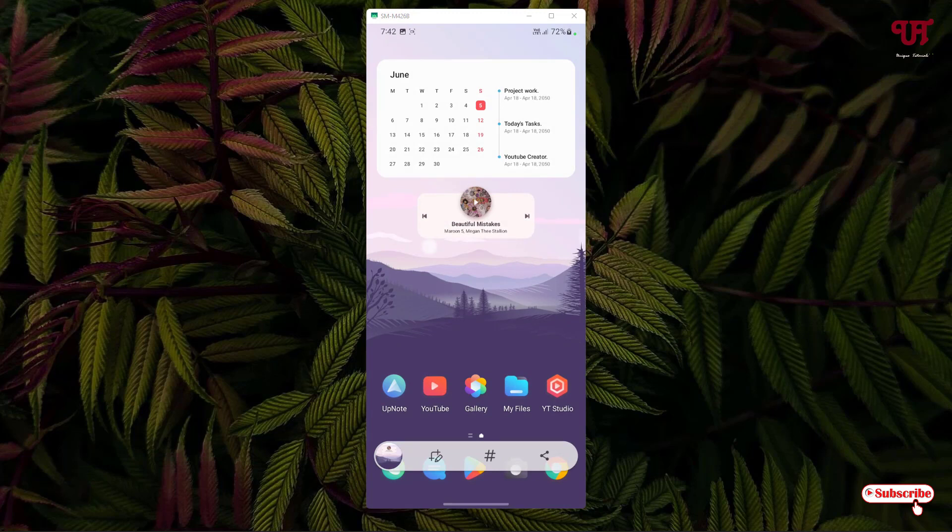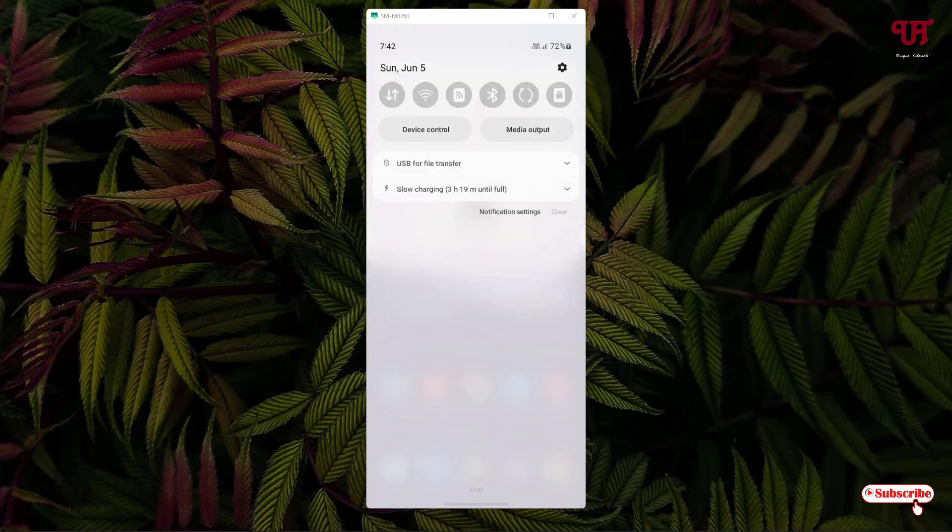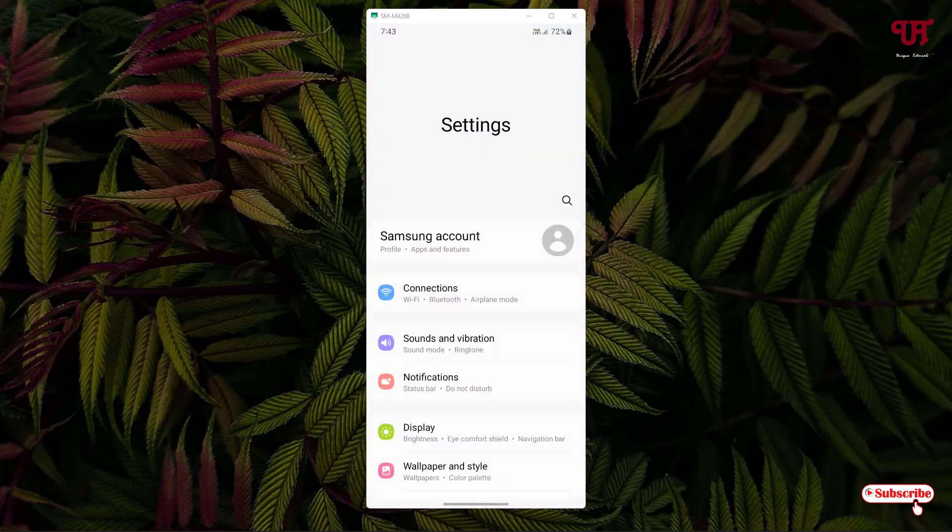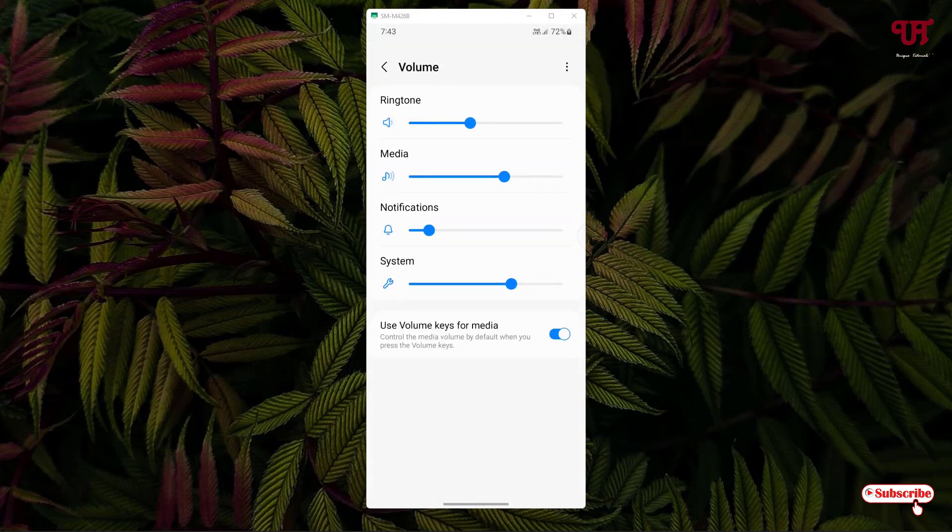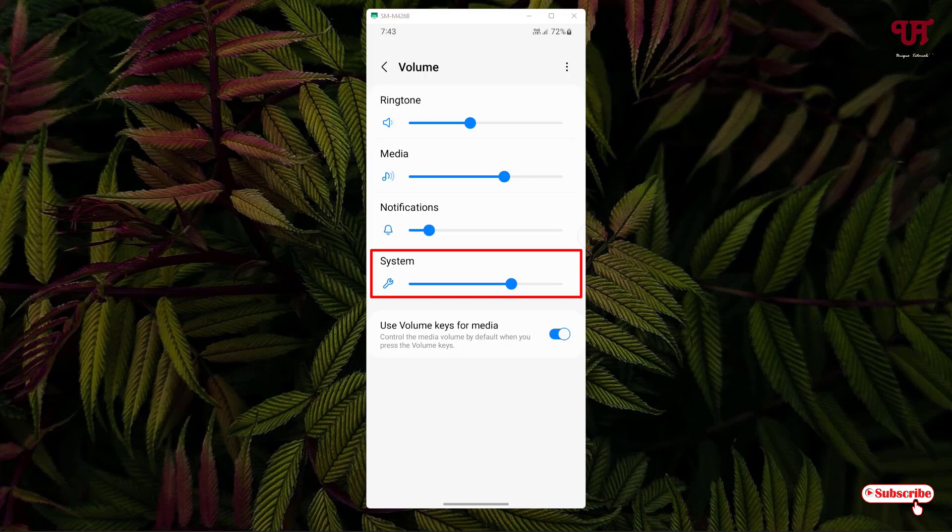How you can disable or mute or silent the screenshot taking or capturing sound? Just go to the phone settings and select Sound and Vibration. Here you can see a Volume option. Just click on it and now you can see the option Return with the System. If you make it mute or disable the system sound, then what's gonna happen? Let's try it.